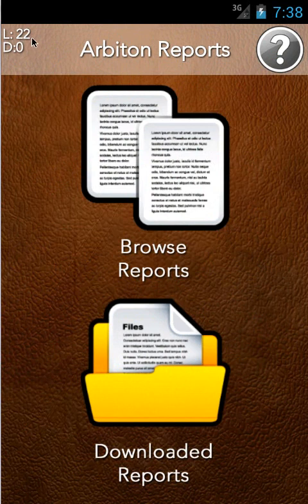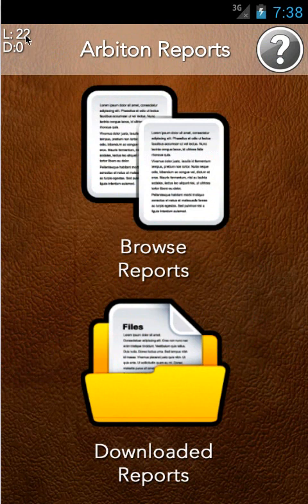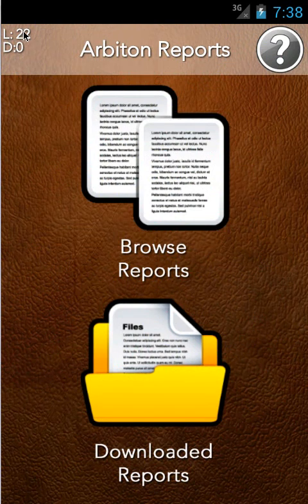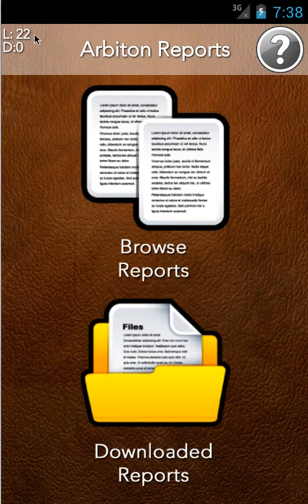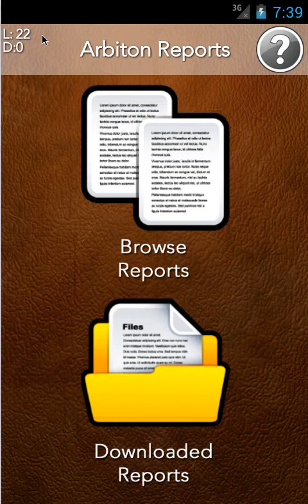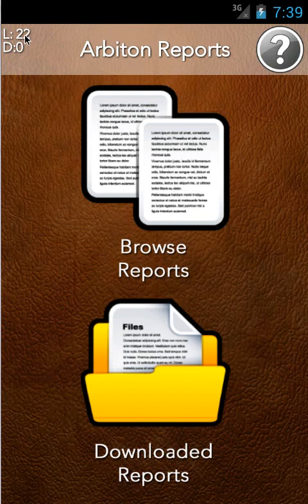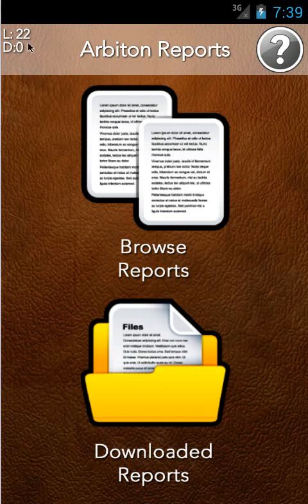Up in the left here we have L22 and D0. L22 stands for live 22 reports are live on the server, which is basically an FTP server with one file detailing the reports that are available and then the reports themselves as separate files. D0 means we haven't downloaded any because we look at them and then we download them.